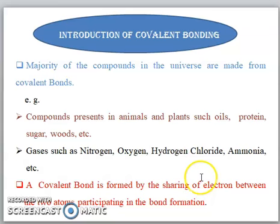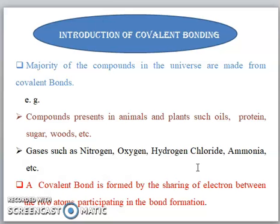The majority of the compounds in this universe are made from covalent bonds. For example, the compounds present in animals and plants such as oils, proteins, sugars, foods, etc. These atoms which are present in plants and some sugars are also present in our body and other animals. So these all compounds are made from covalent bonds.